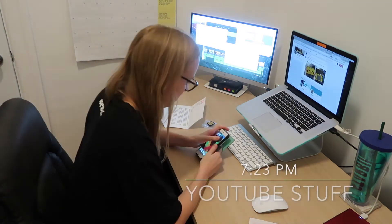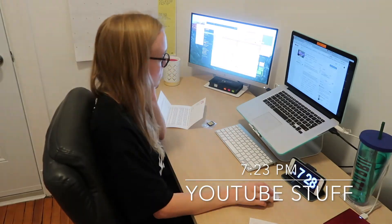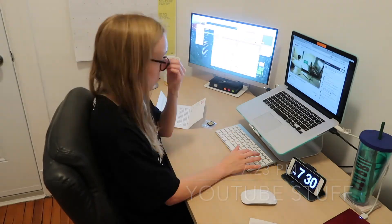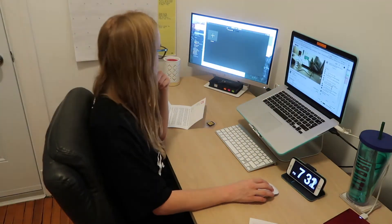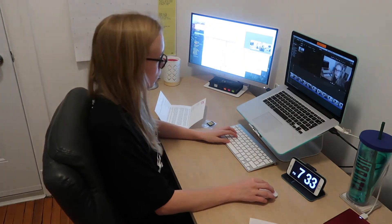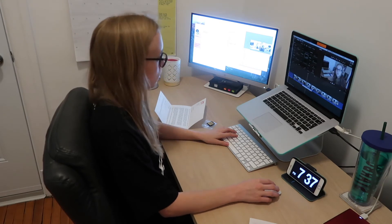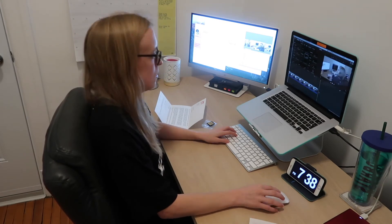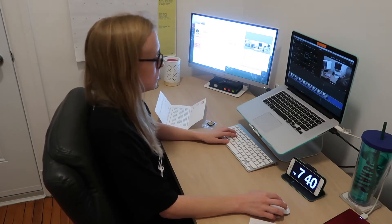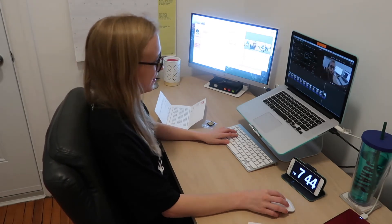At 7:30pm I worked on YouTube again. I uploaded my video and did the thumbnail. I also started editing this video you are watching right now, which is what I did for most of the night.